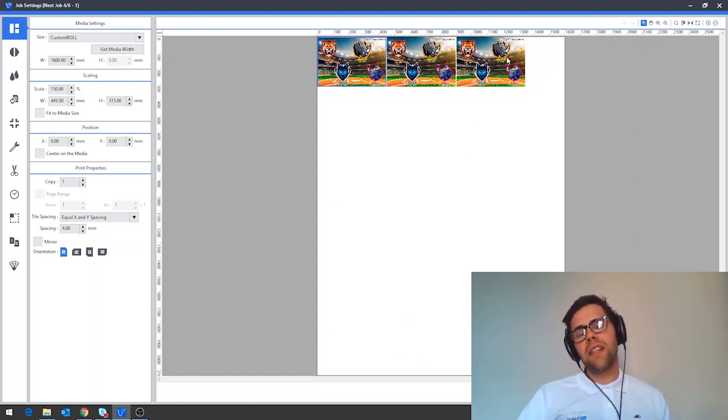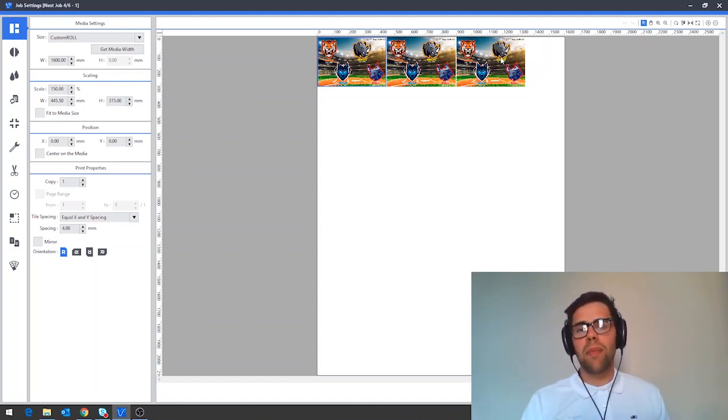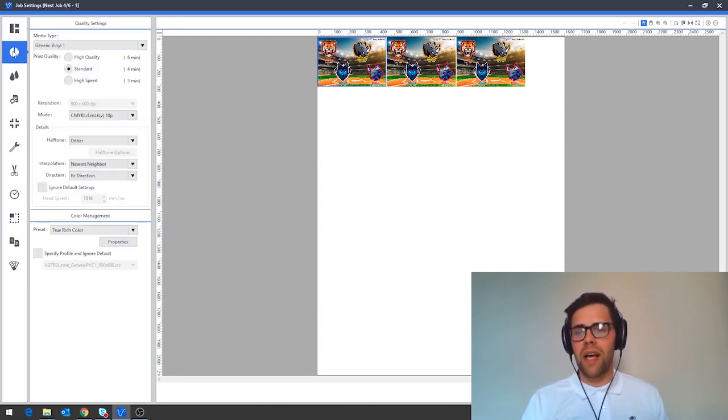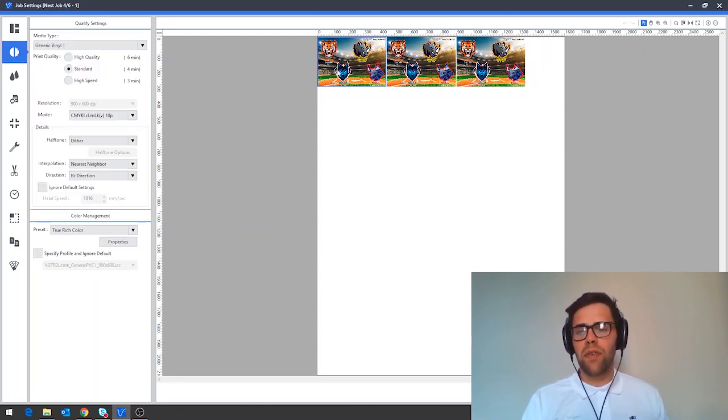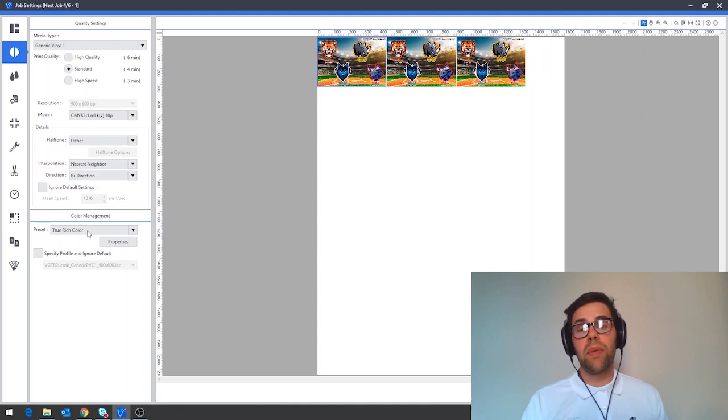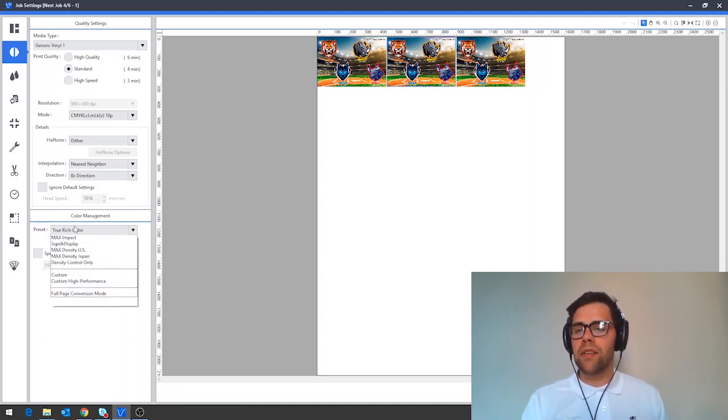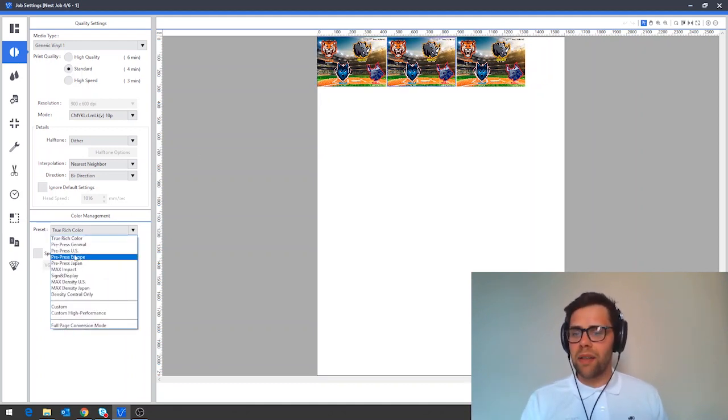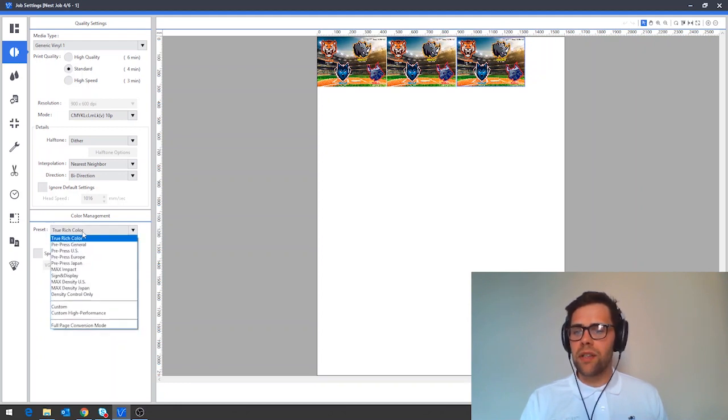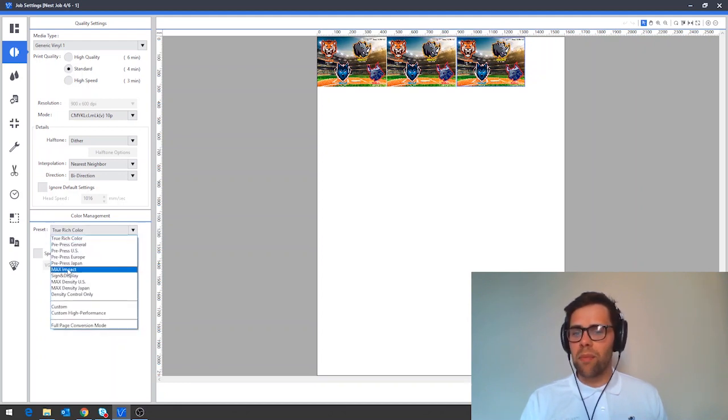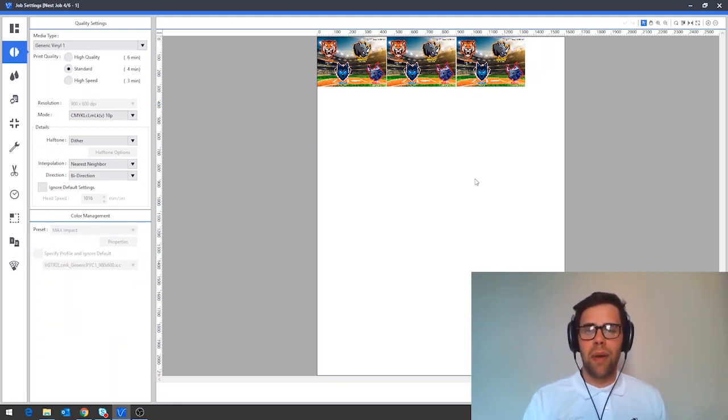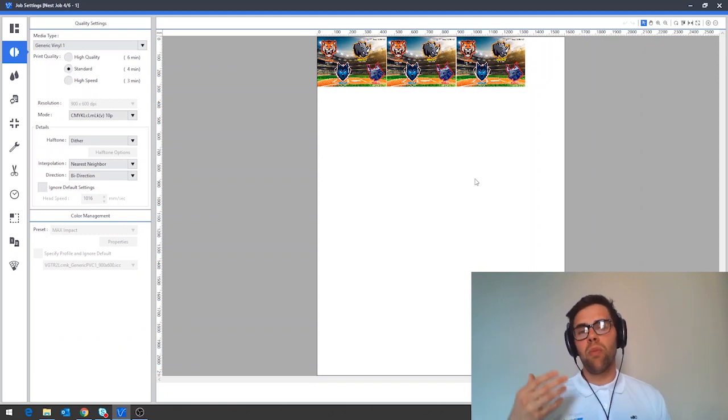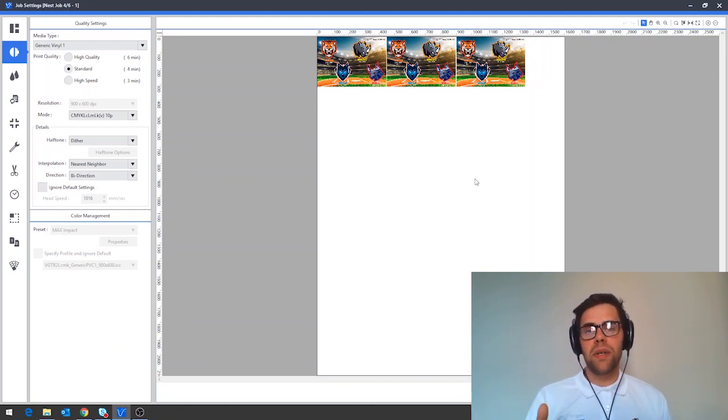I'm now going to open this up and you can see that we've got the three jobs in here. To then test different color management presets on these, I'm going to drop down to the quality tab and in here if I select the first one, I could pick true rich color for example. For the second I might pick a pre-press option and then for the third I might pick something like max impact. This can be a really great visual way to learn what the presets are doing to your everyday projects.